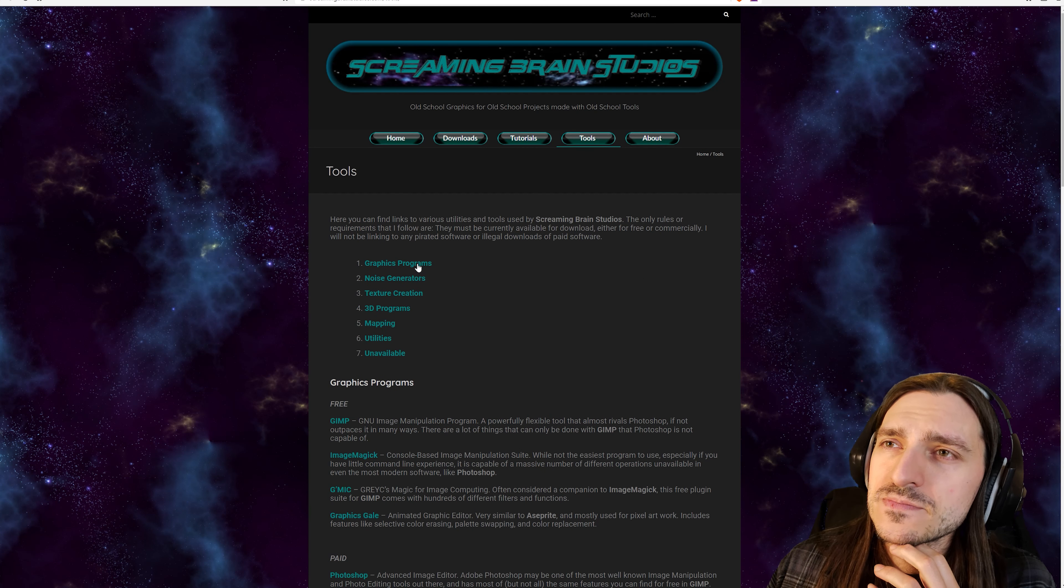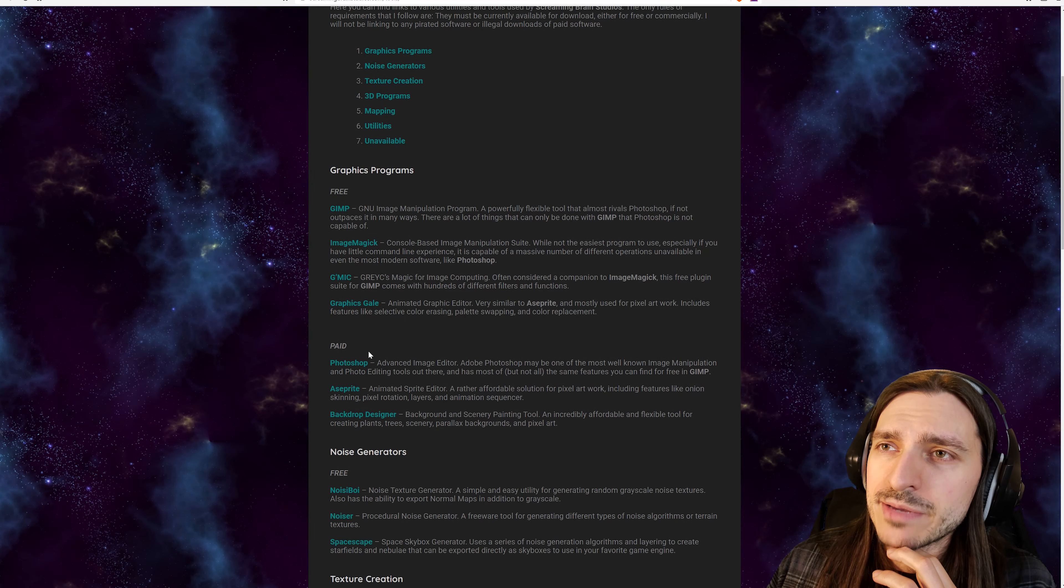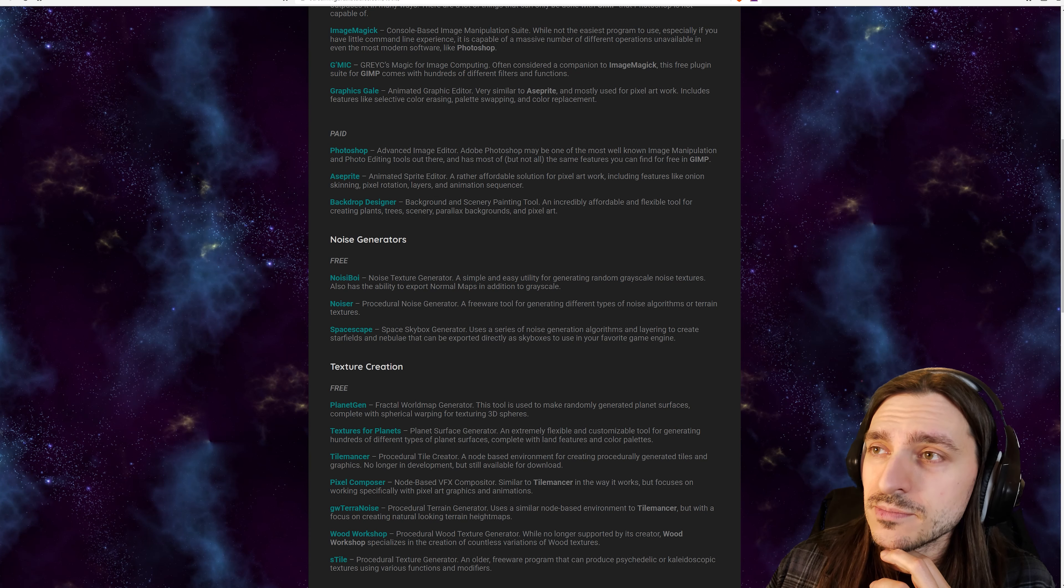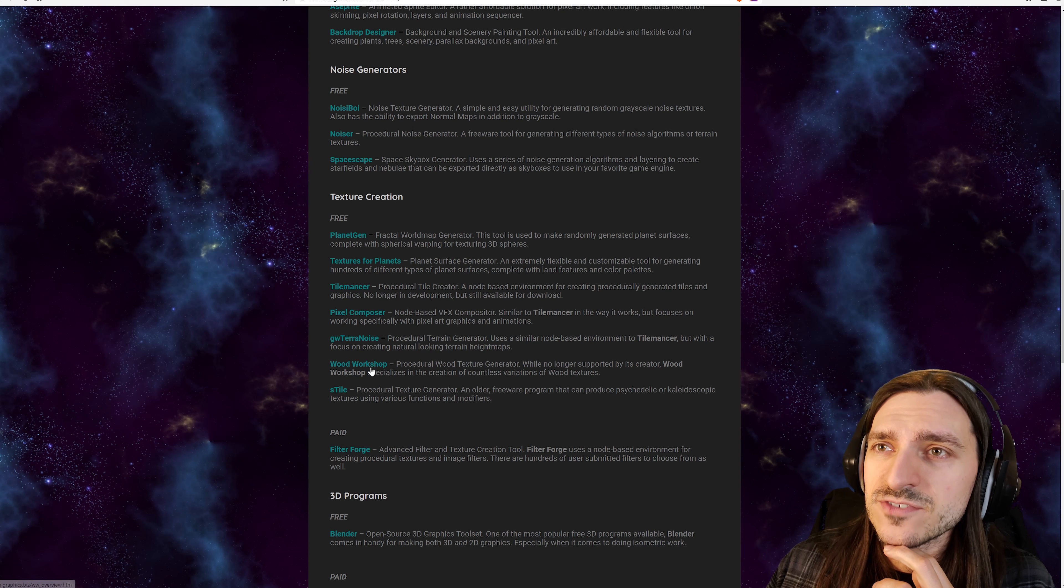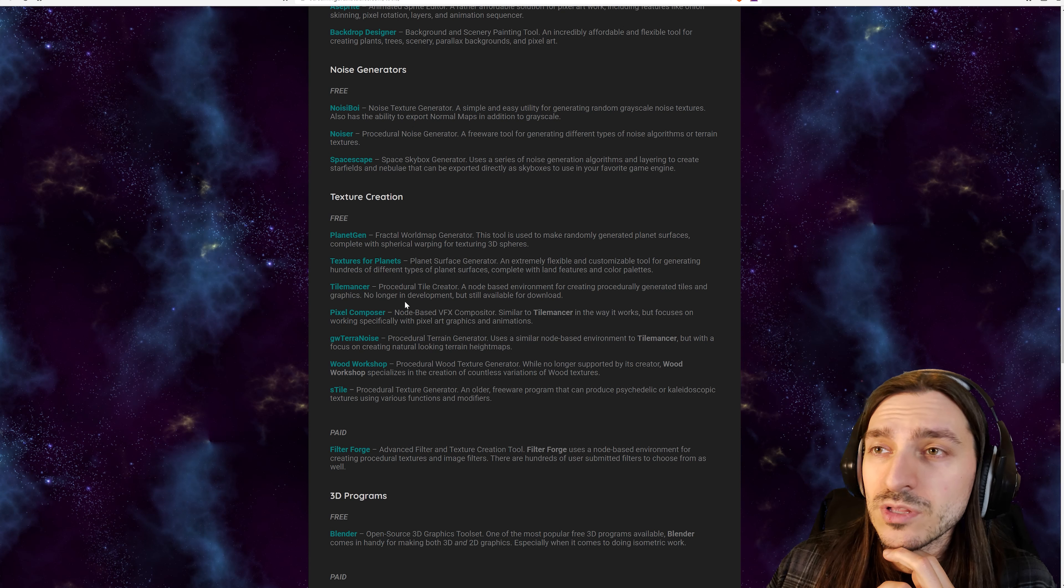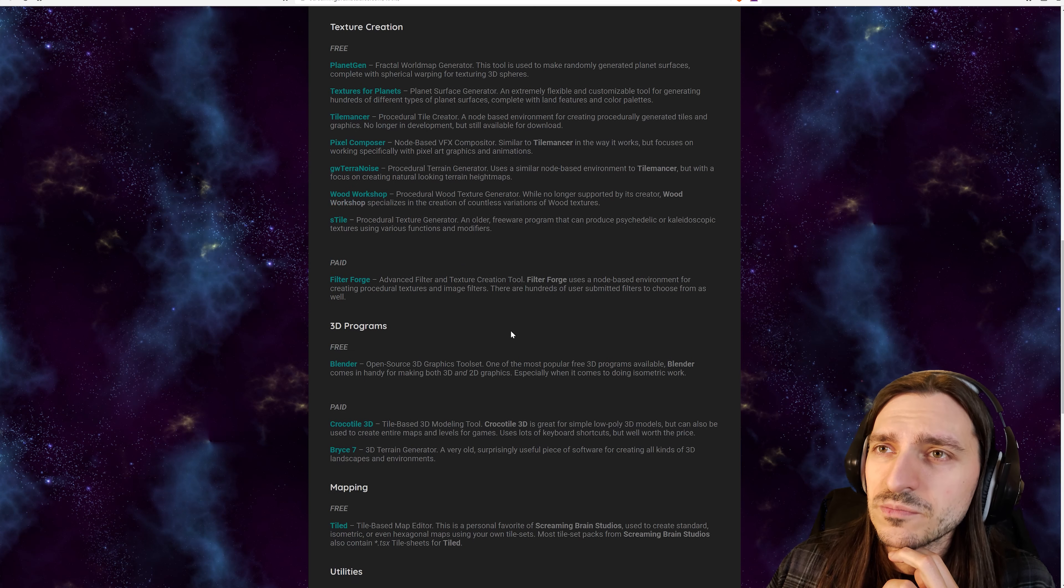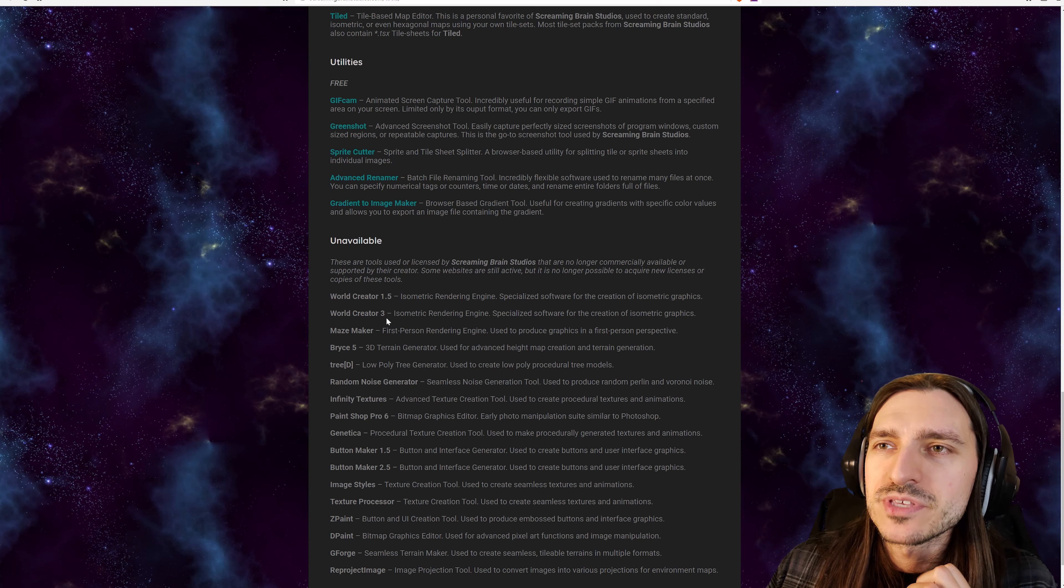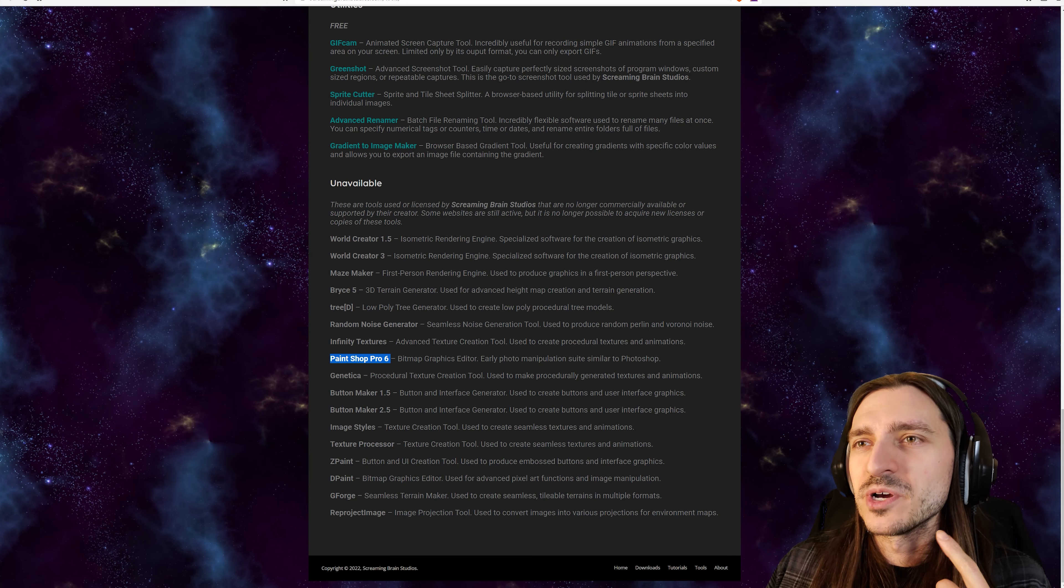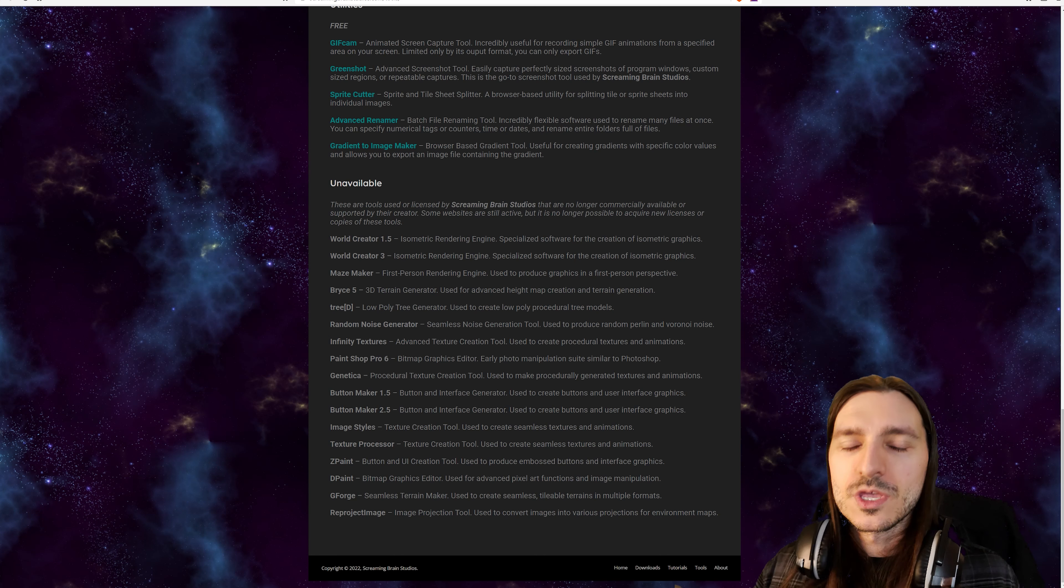We have a tools tab. What is in the tools tab? Graphics programs for free. Graphics programs that are paid. Noise generators that are free. Awesome. I love that. Noise texture creation. That's free. Tilemancer. Procedural tile creator. Interesting. No longer in development but still available for download. Utilities and a list of programs that are unavailable. Oh my god. PaintShop Pro. I used to use PaintShop Pro. It was awesome. It was actually really great.